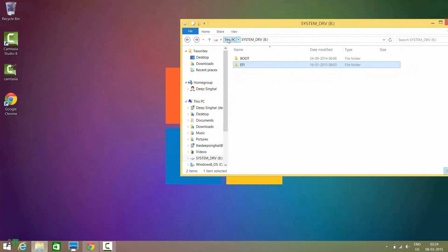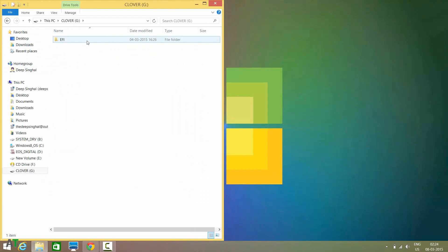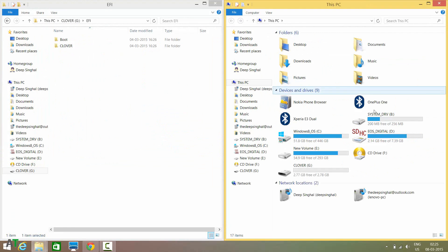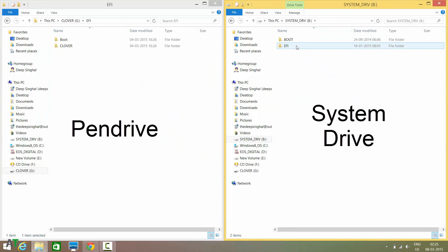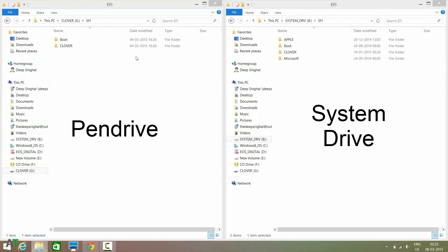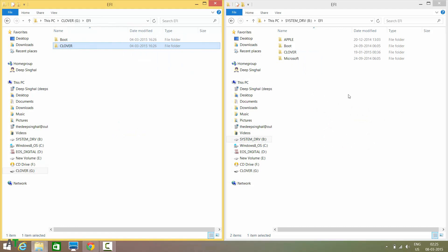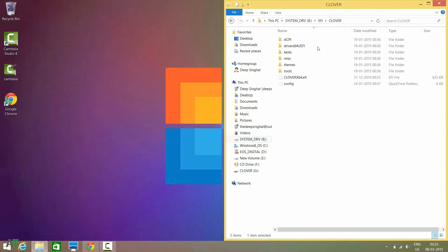Now go to your pen drive — as you can see, this is my pen drive with the EFI folder. This is the system drive hard drive which contains boot records. There is an EFI folder — you need to drag your Clover folder into this EFI folder. Once done, your hard drive will save your boot records.